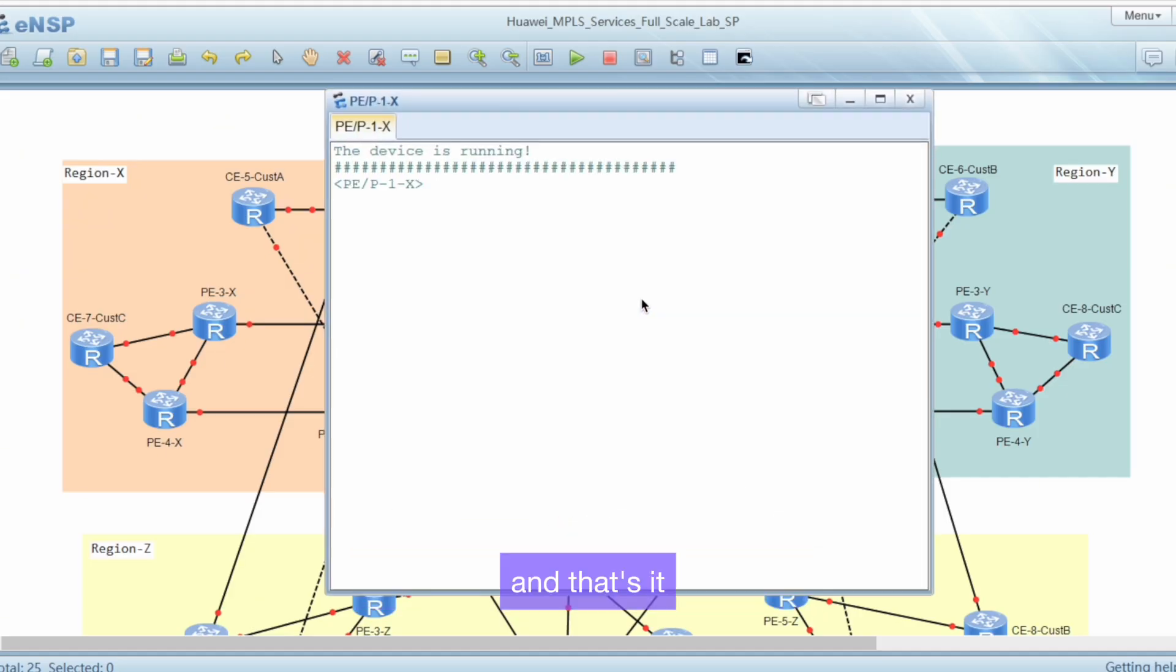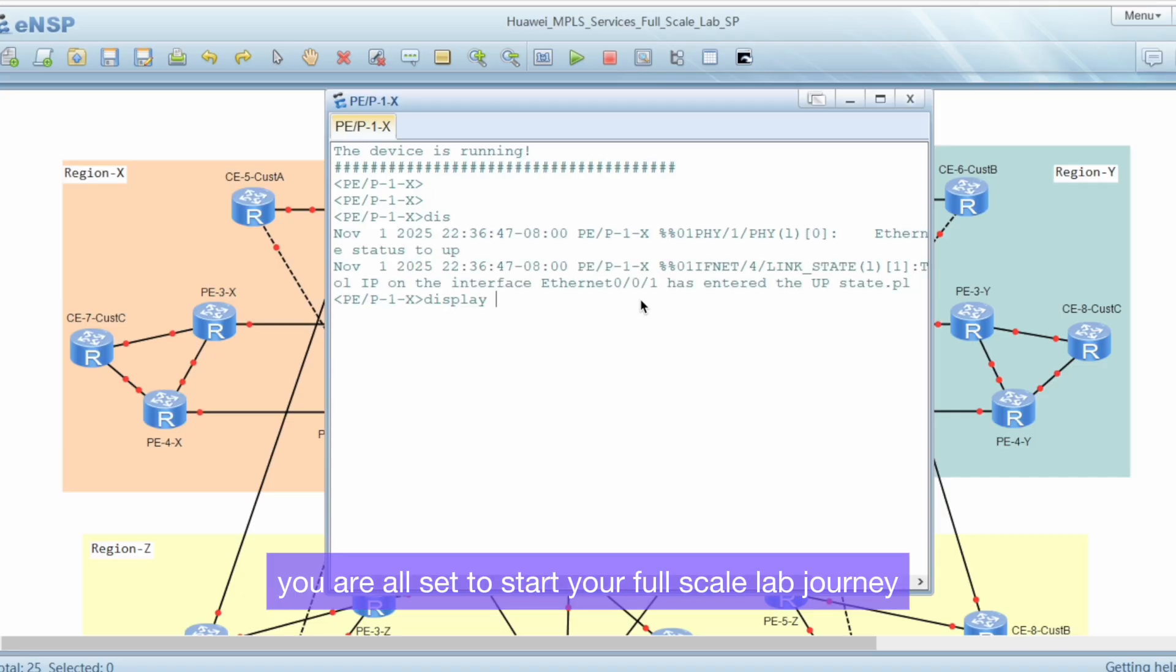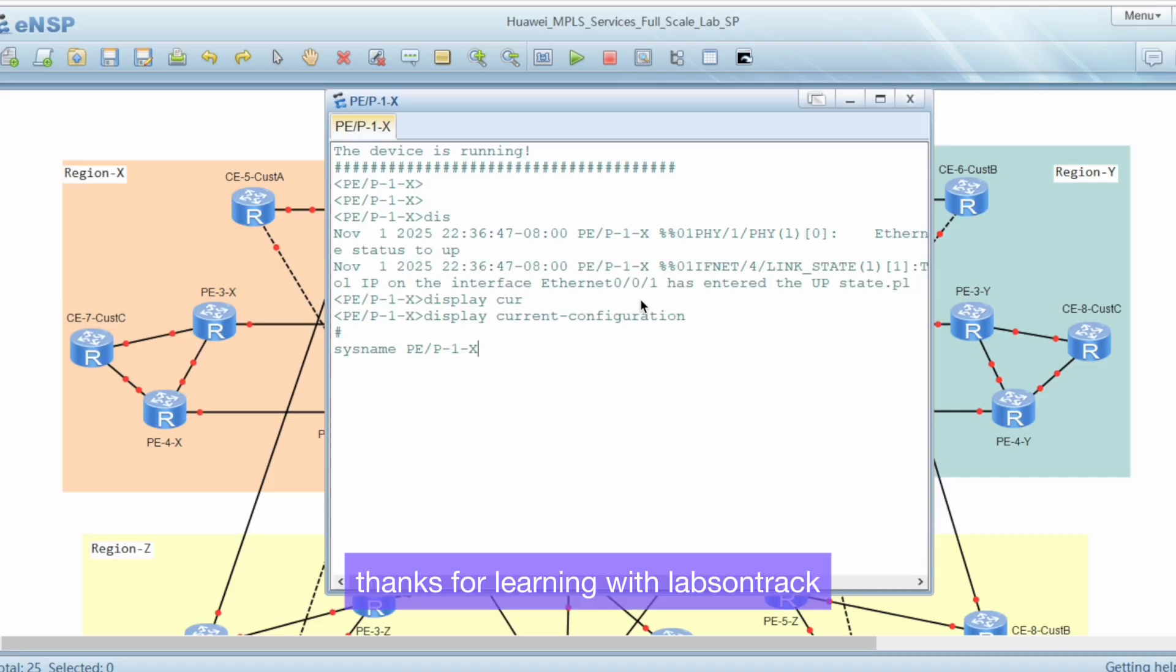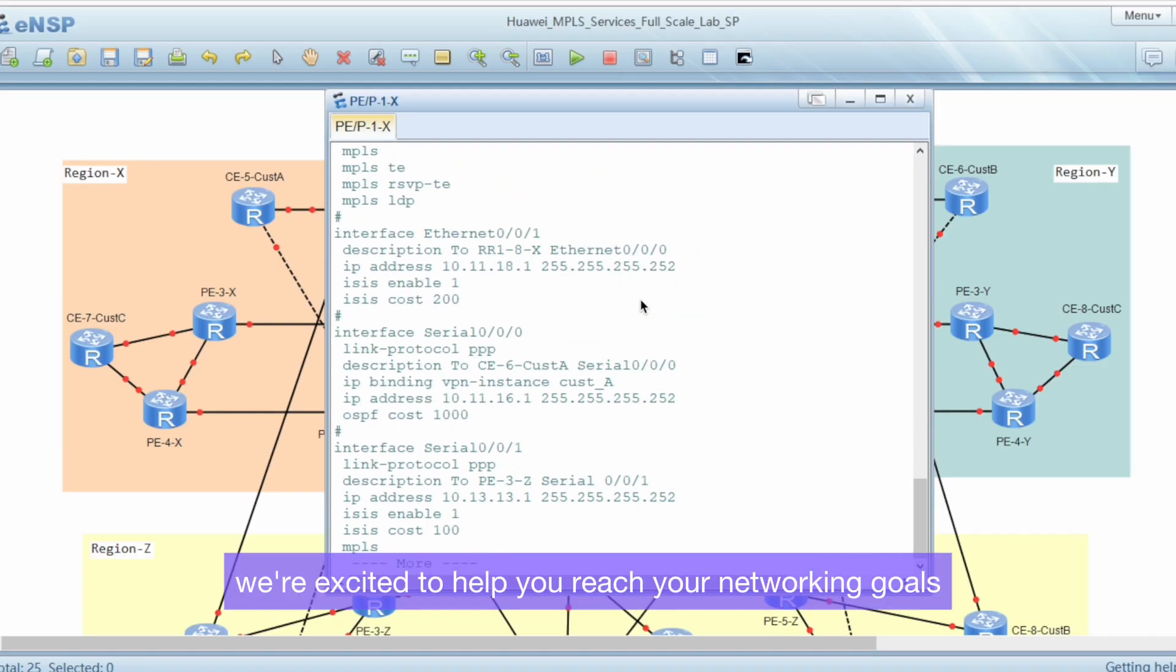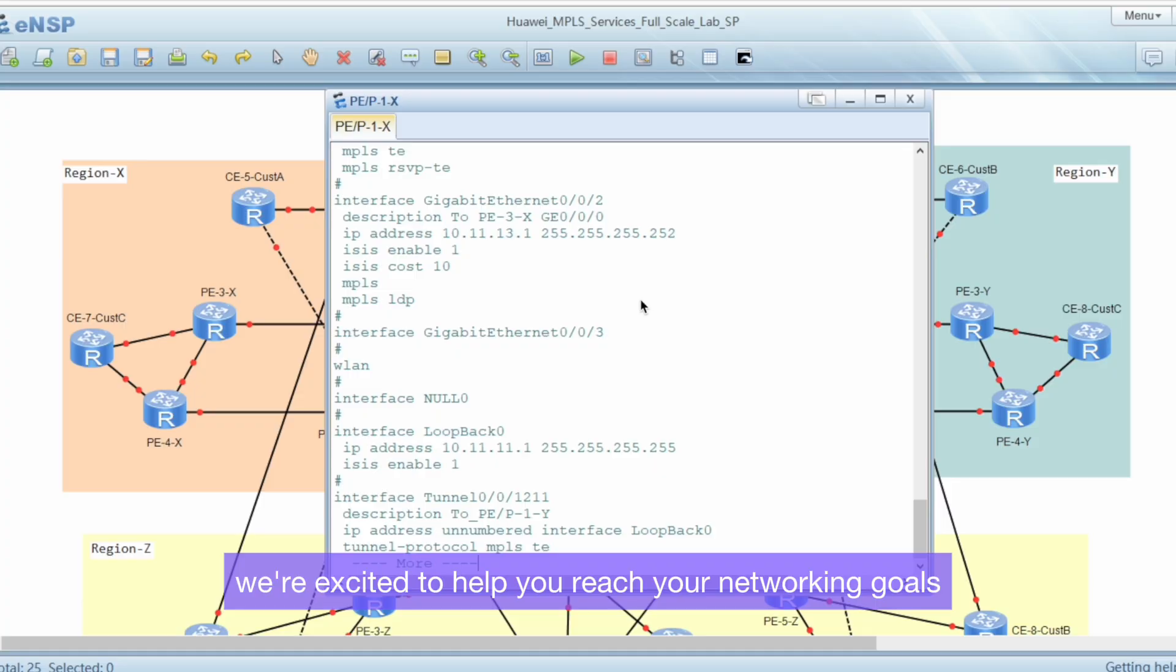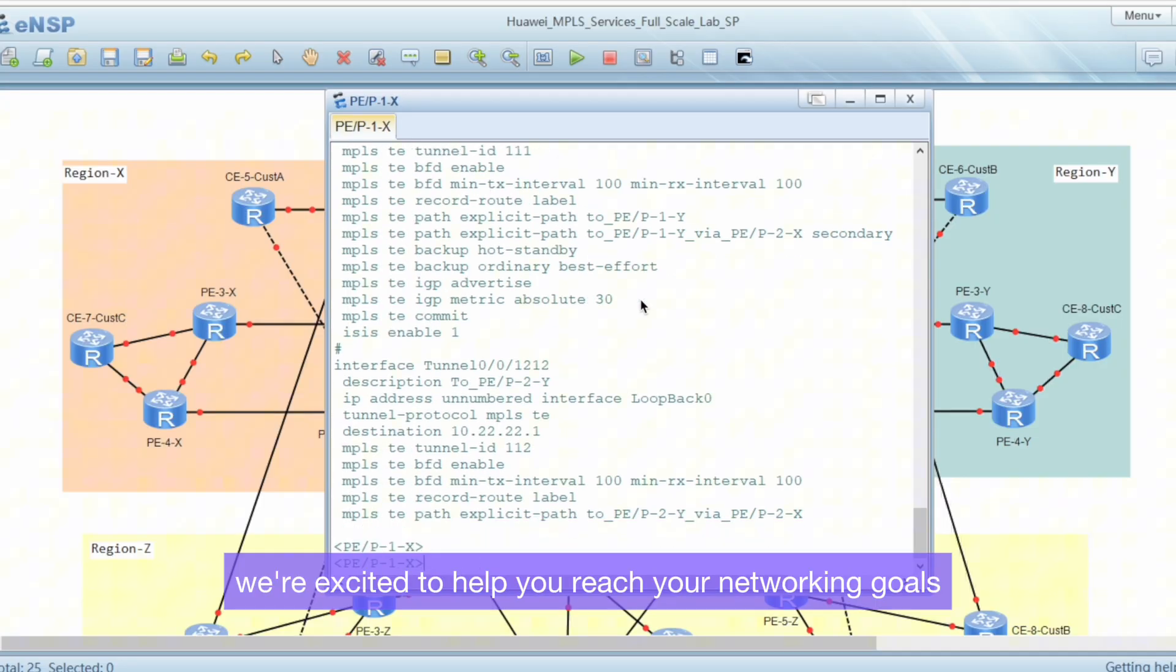And that's it. You are all set to start your full-scale lab journey. Thanks for learning with LabsOnTrack. We're excited to help you reach your networking goals.